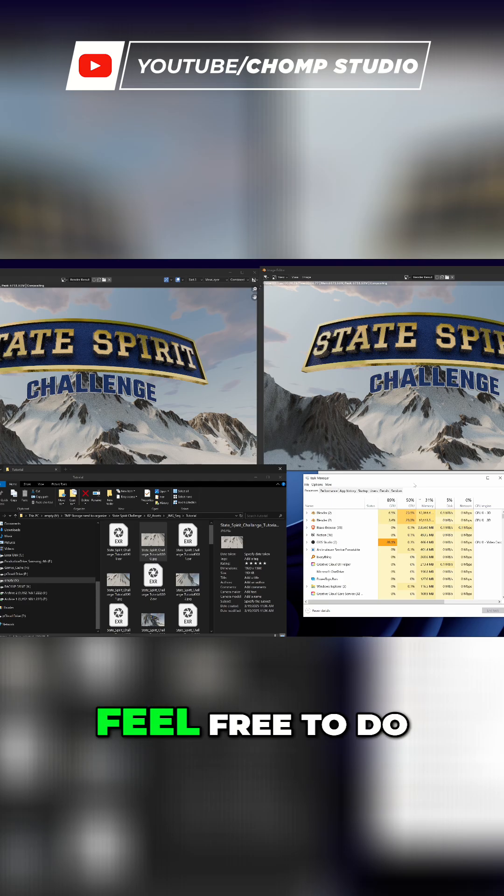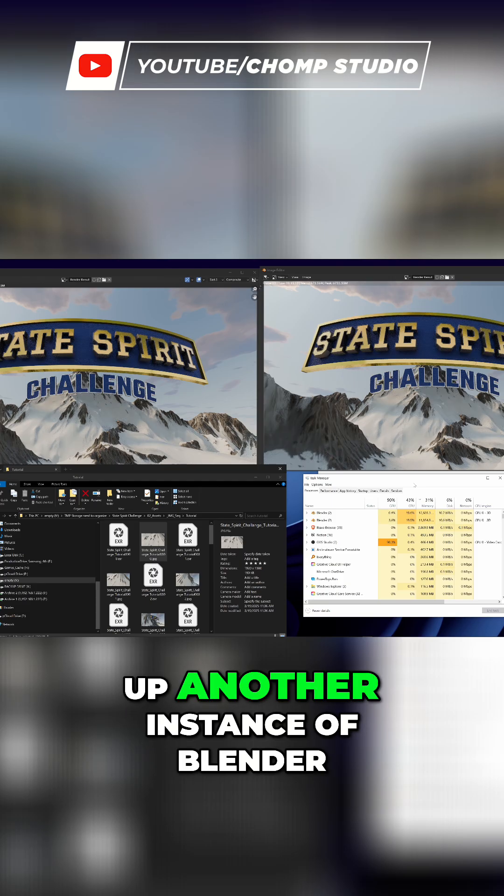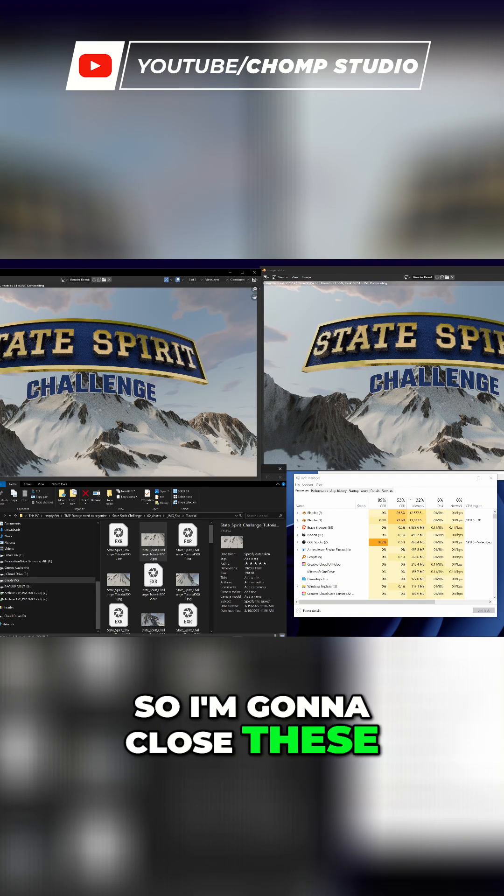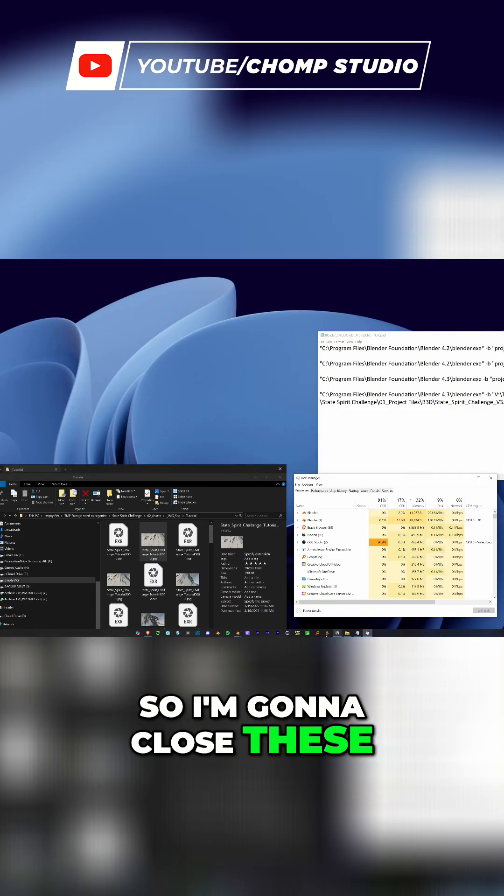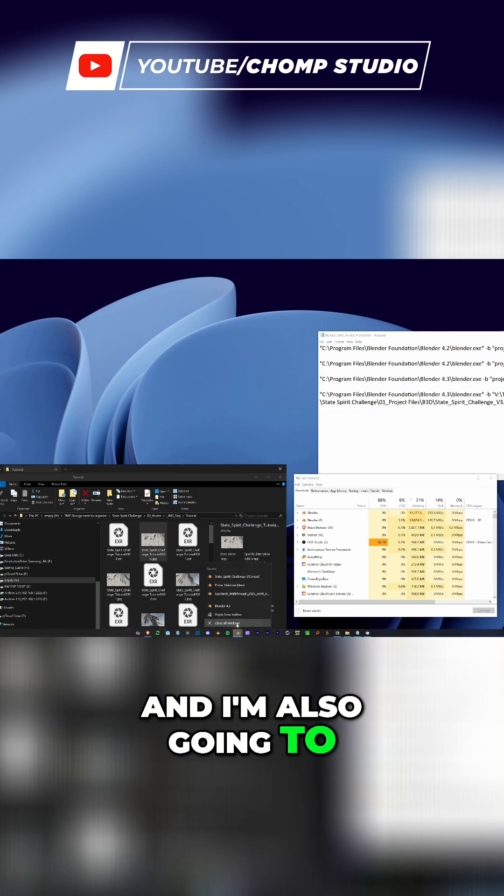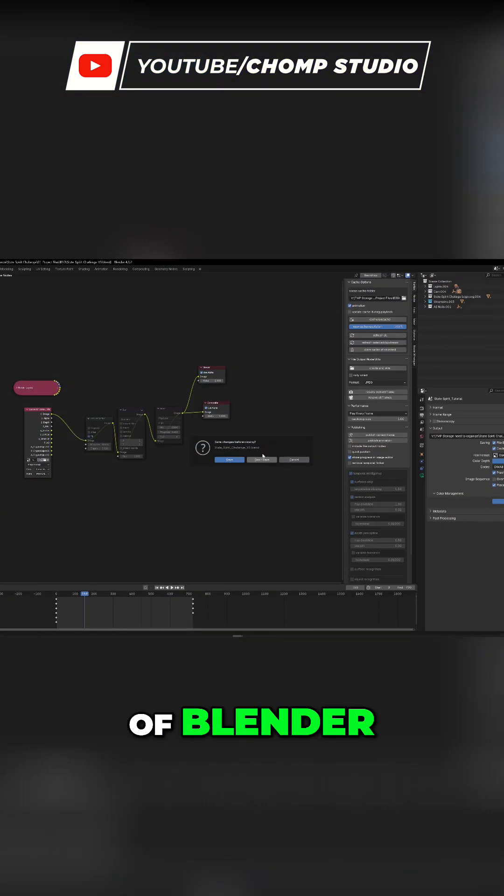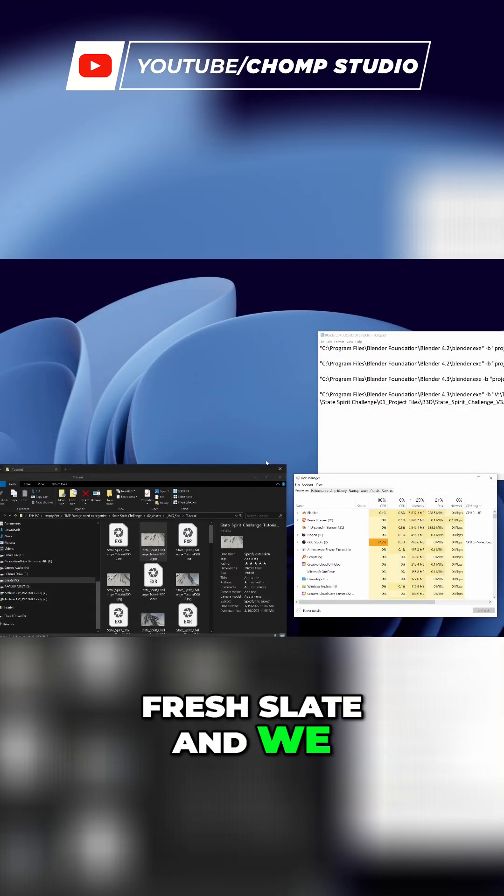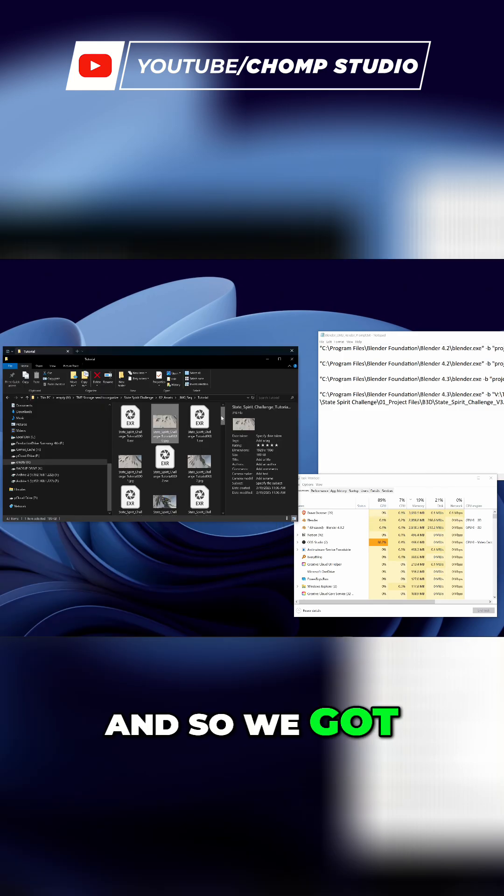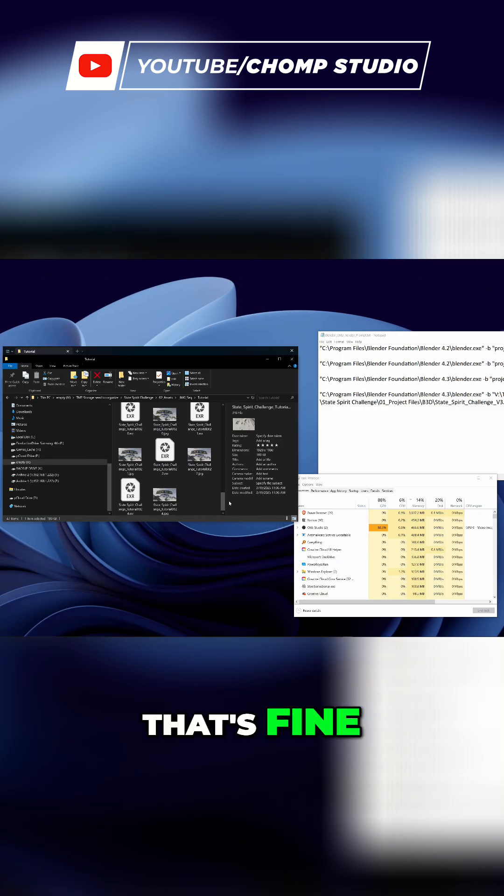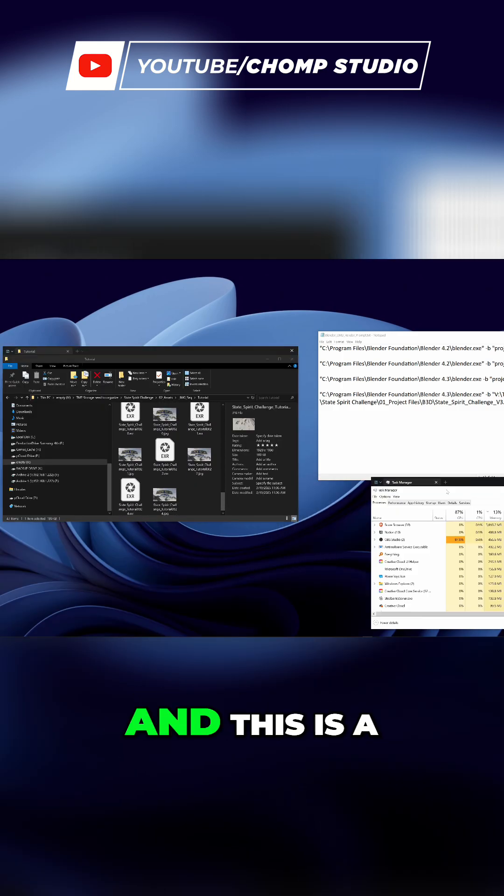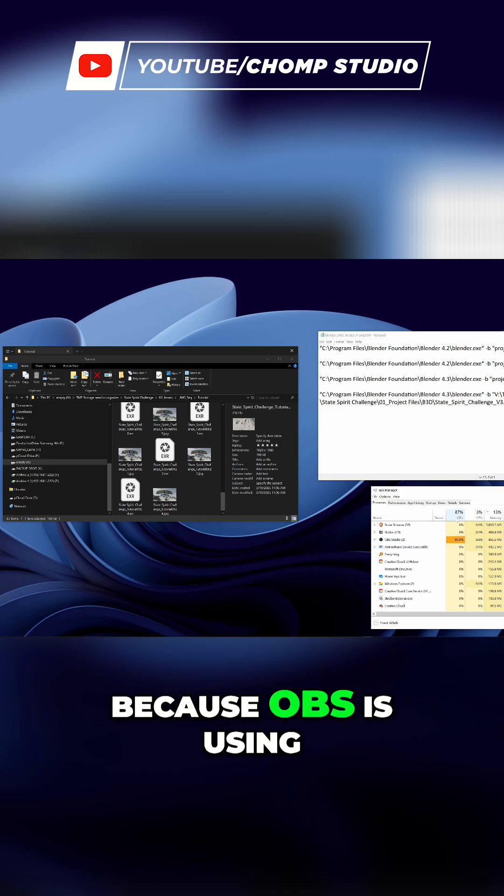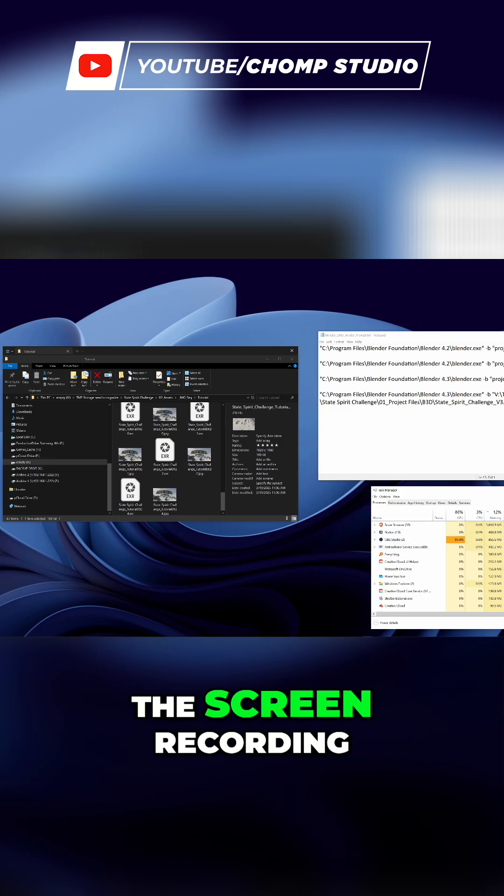I'm going to close these and also close all the windows of Blender just to have a fresh slate. We have no instance of Blender, we got some of our frames here—we're going to leave those, that's fine. This is a bit hard to judge because OBS is using so much of my GPU right now for the screen recording.